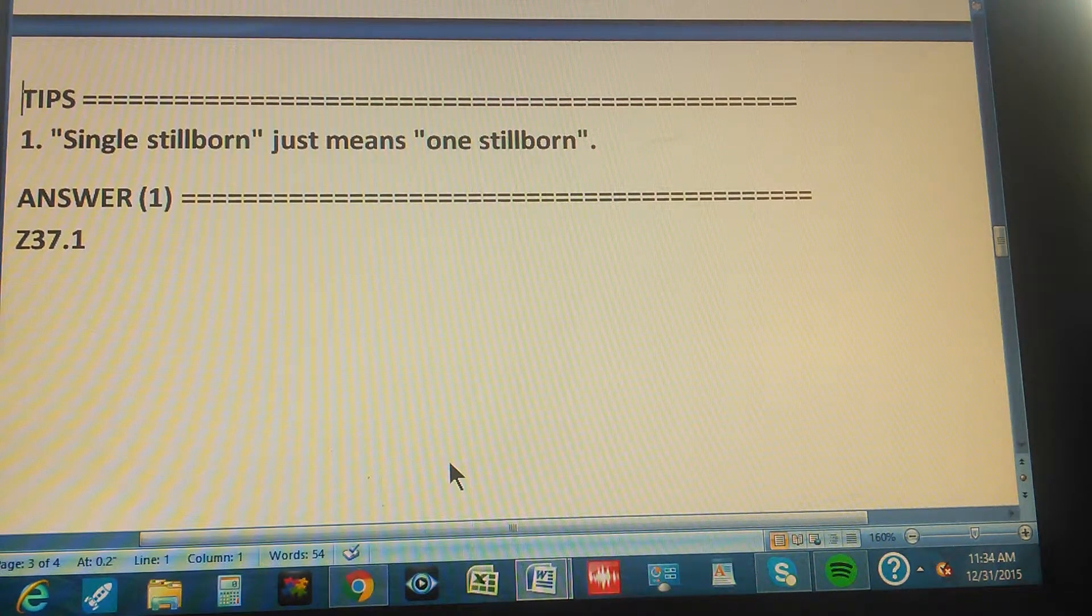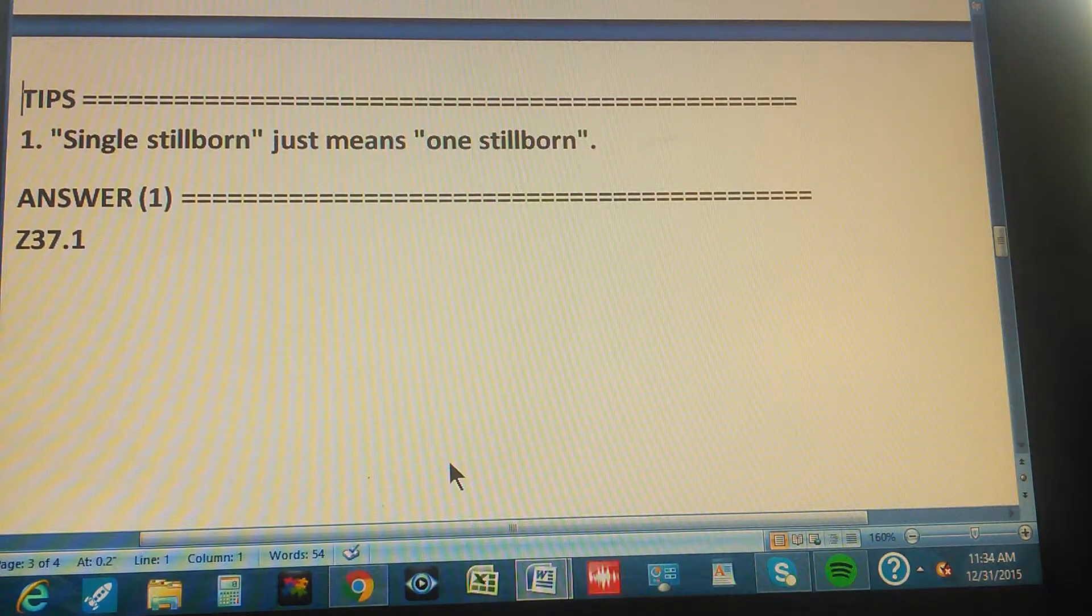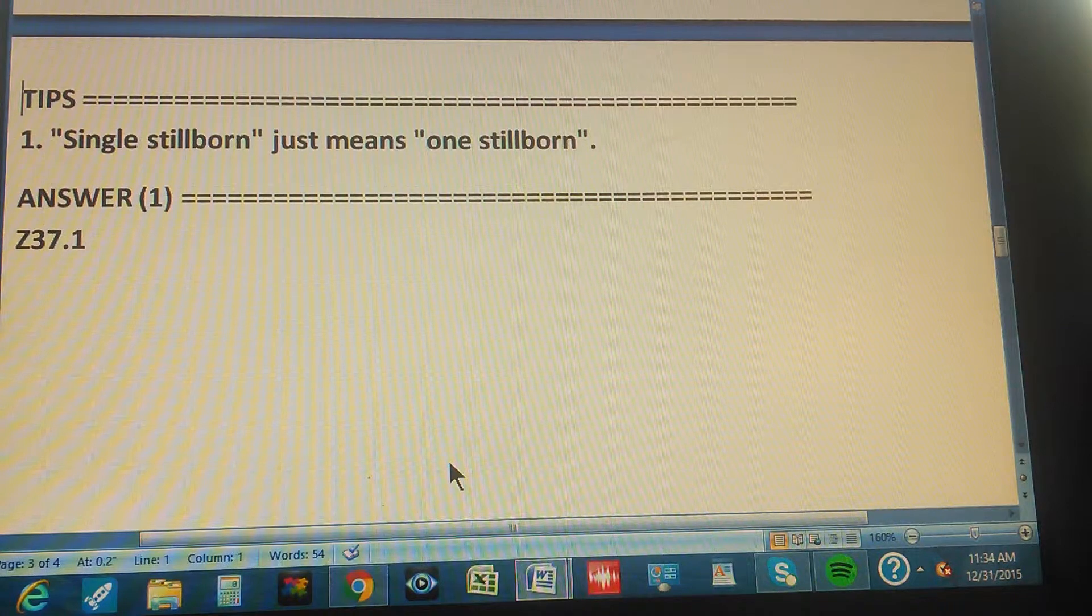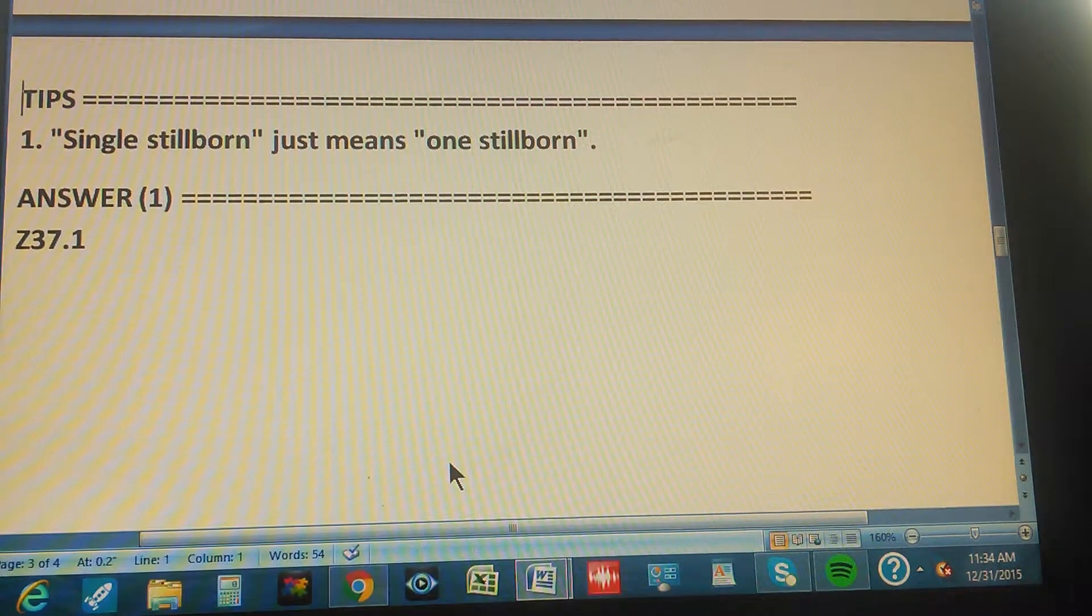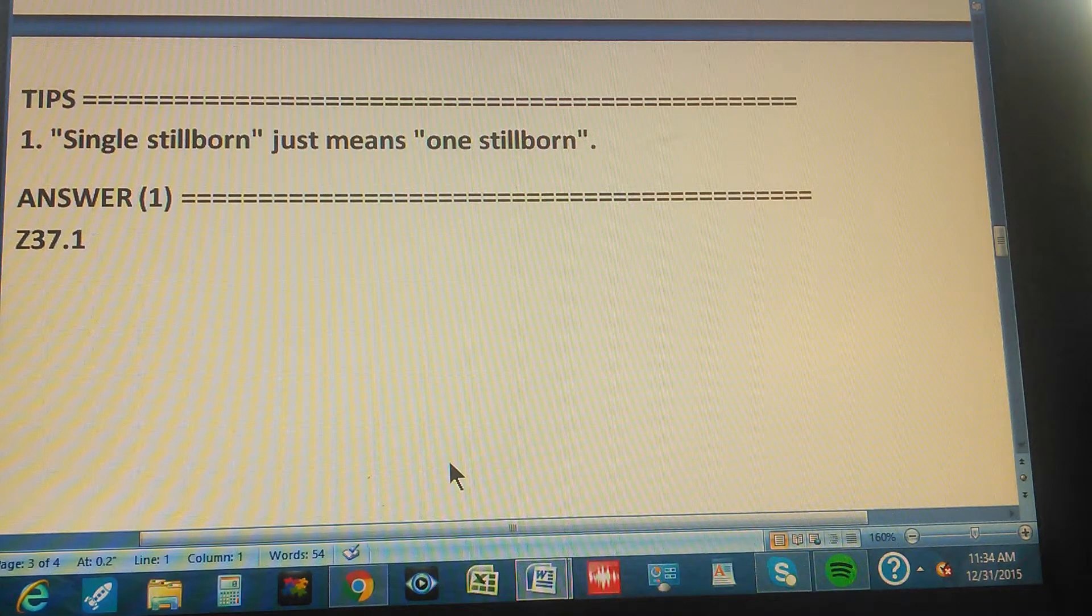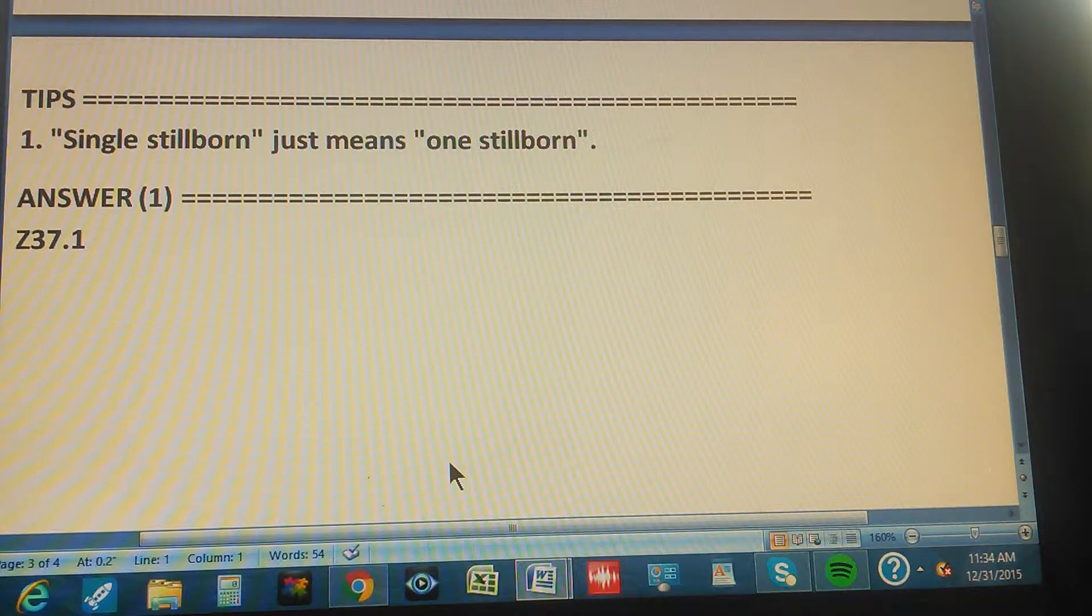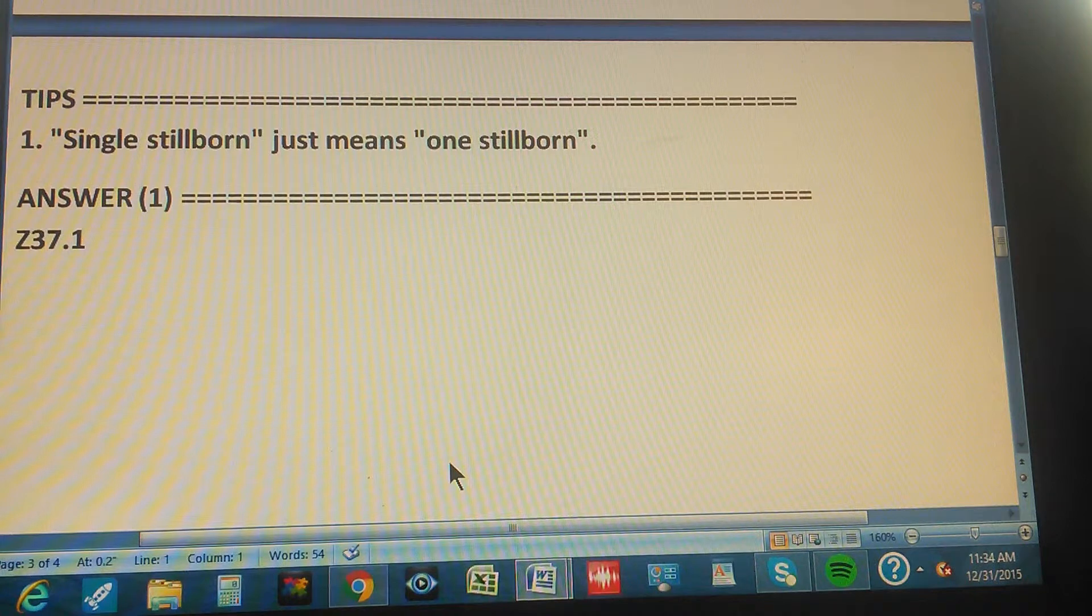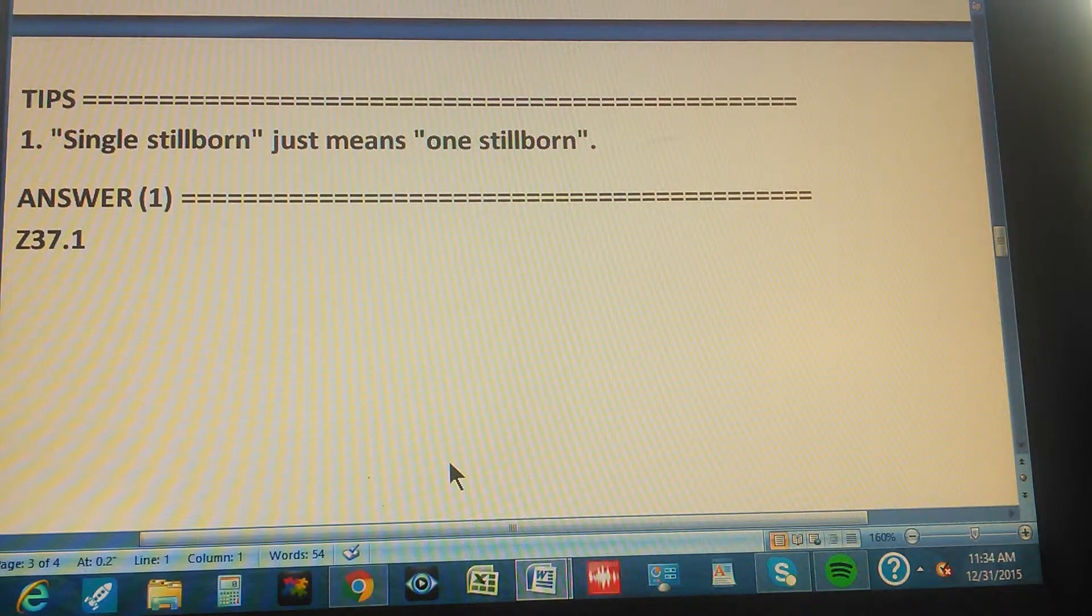Okay, so with this you should be able to find the path. Now, you know the answer, the answer is Z37.1, but now we want you to find the path, how you get to the answer.